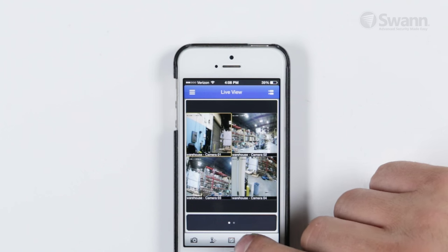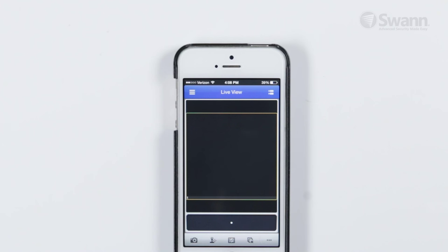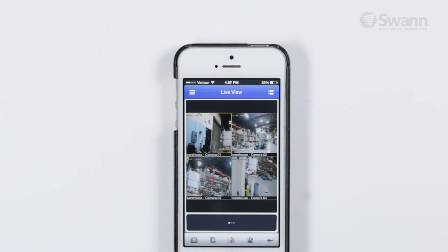Stop All Playback stops the live view for all cameras; tap it again to restart the live view for all cameras. The Enable/Disable Audio button will only function if you have a microphone or speaker connected to the DVR. Alarm Output Control is not relevant to this model of DVR. Close Extended Menu closes the Extended Menu.